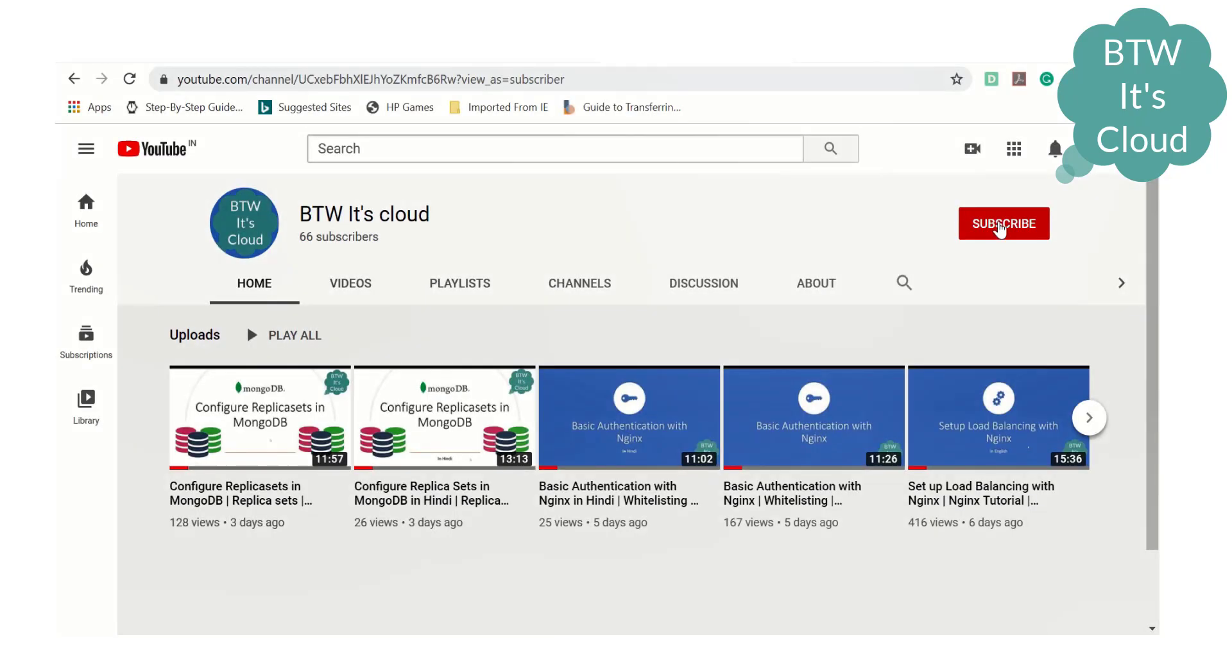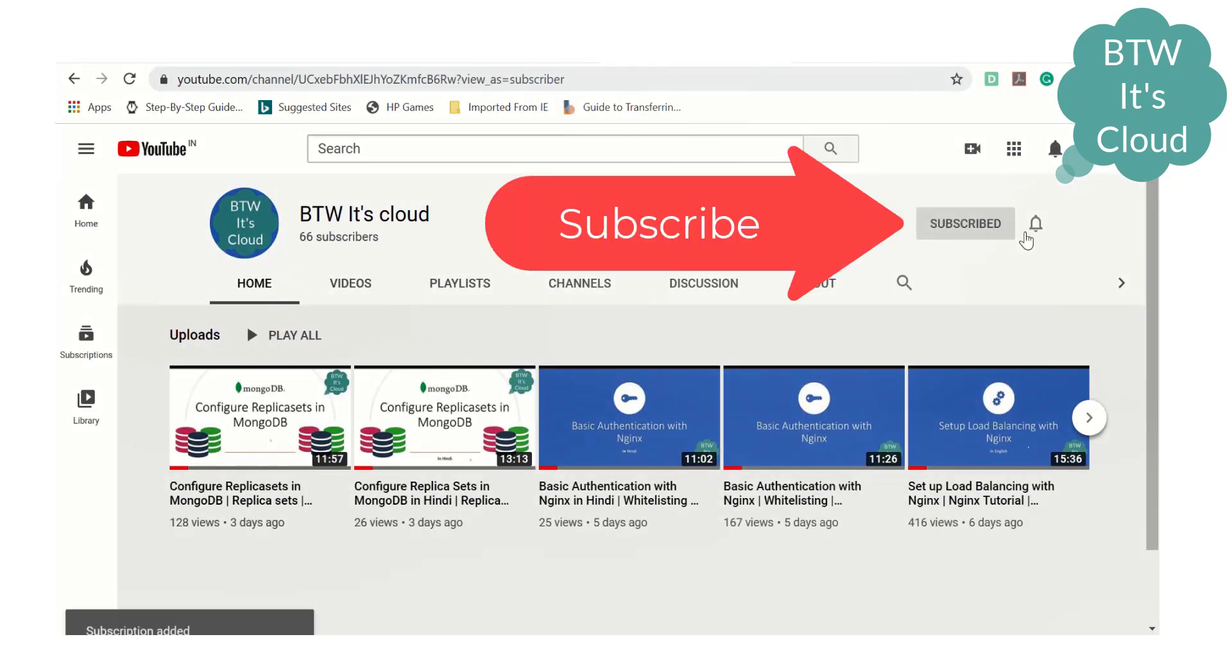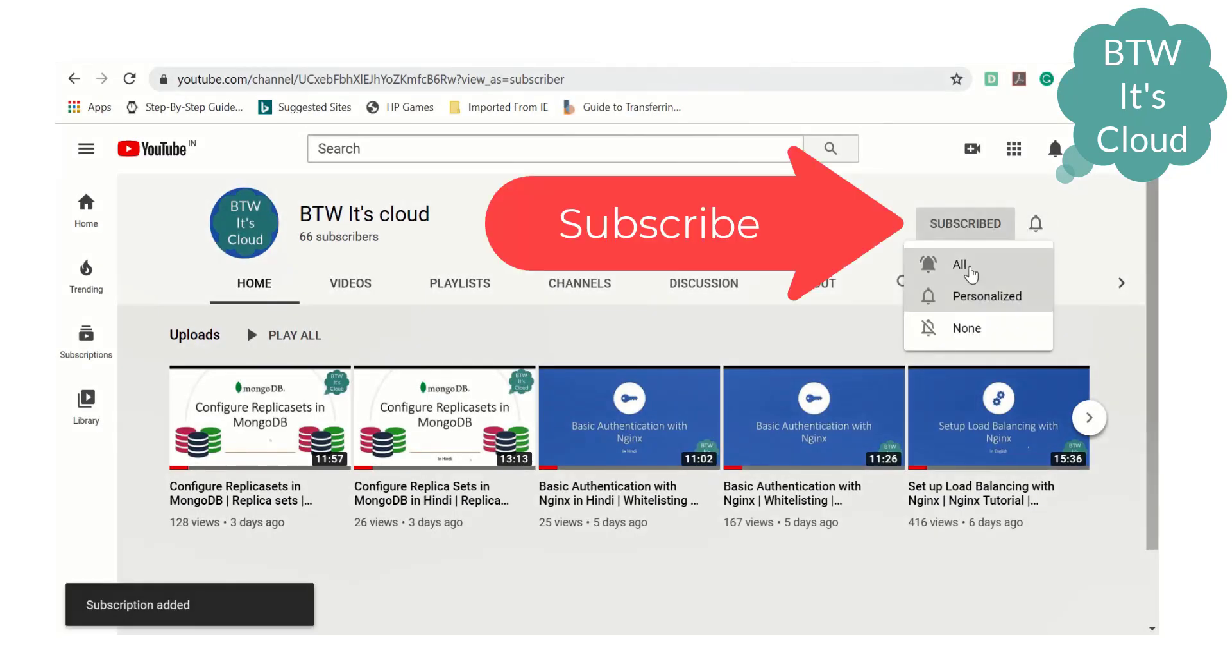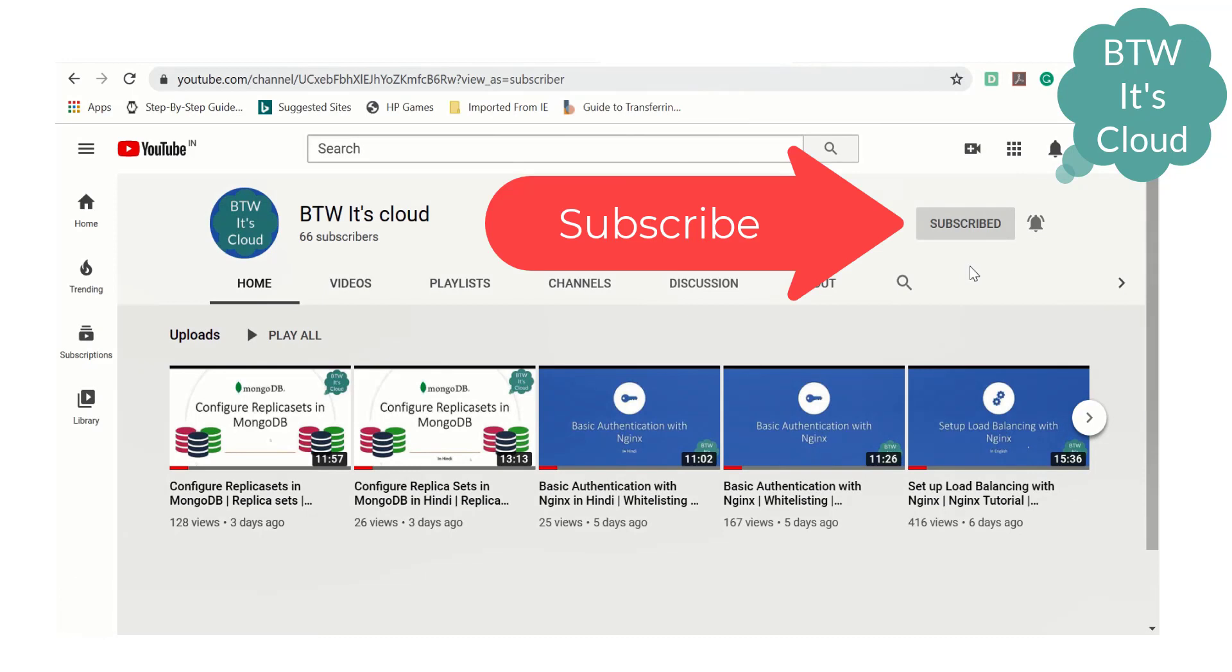Before we get into that, make sure you subscribe and press the bell icon so that you don't miss any future updates.